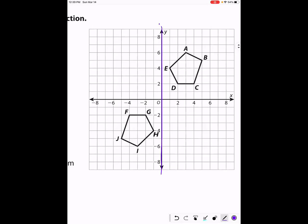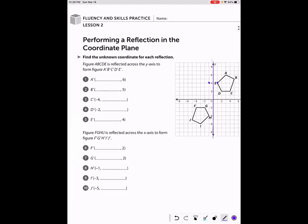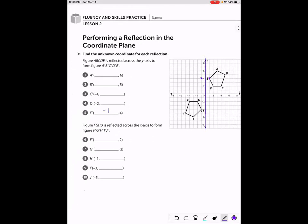For instance, if point E started one unit away from the y-axis to the right, when we reflect it, the new point E prime is going to be at negative one, four. So E prime is at negative one, four. See if you can fill in A, B, C, and D, then unpause the video when you're ready to check your answers.